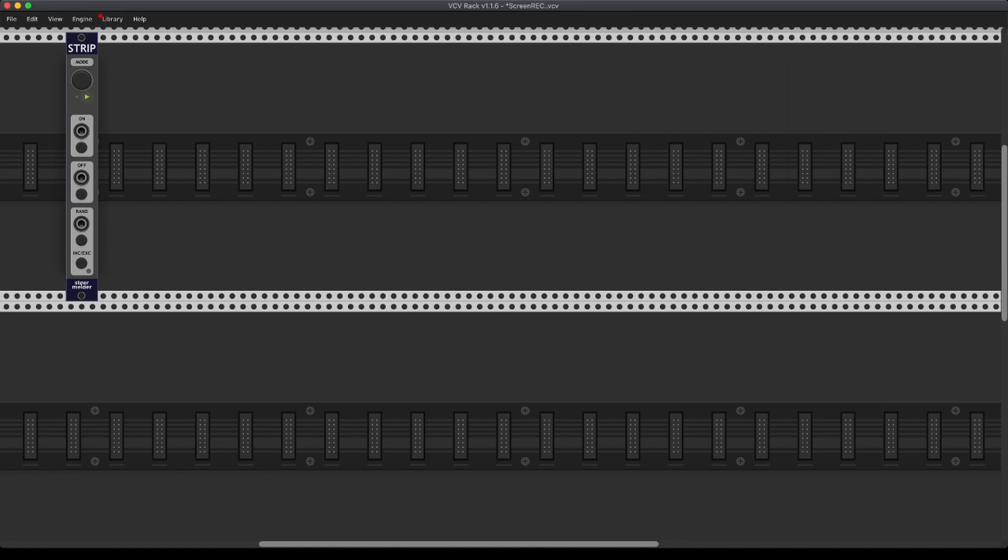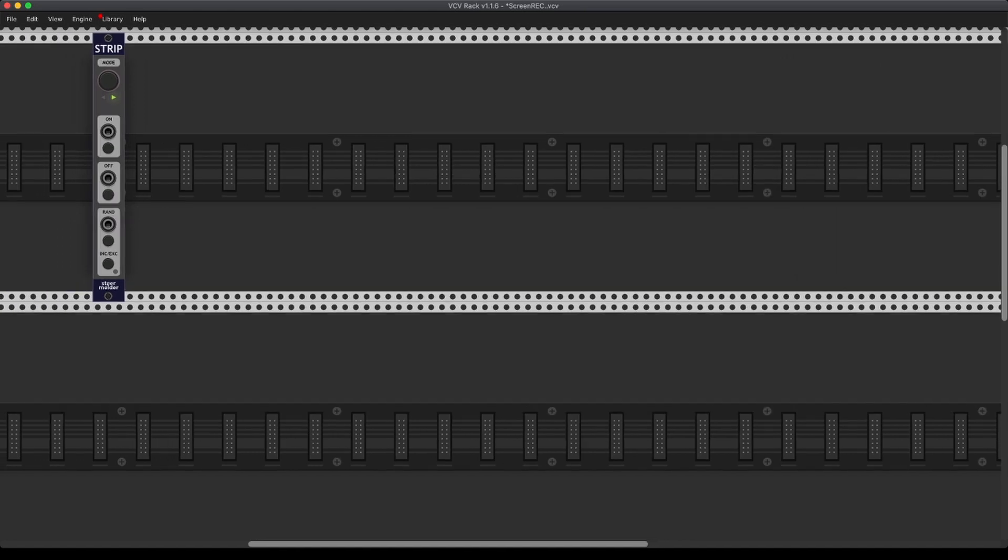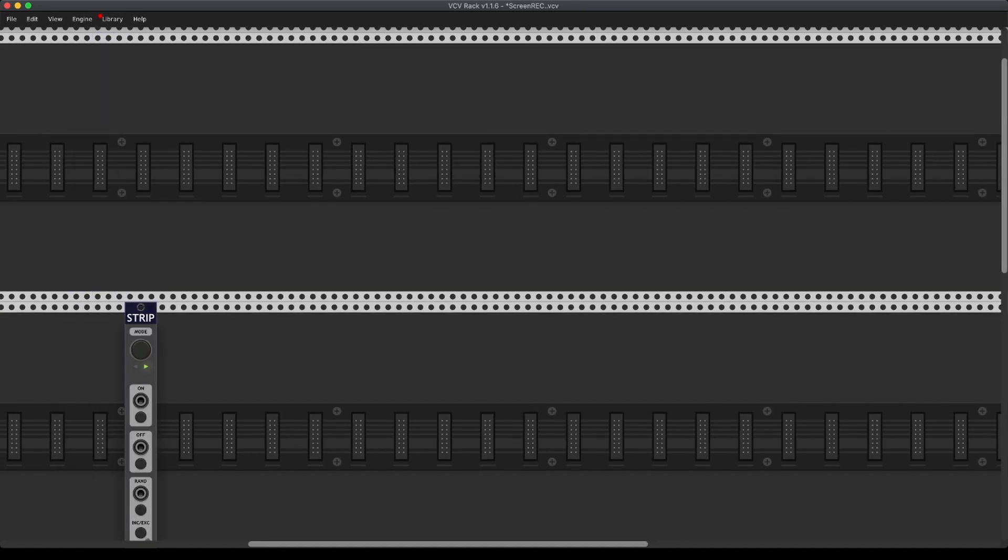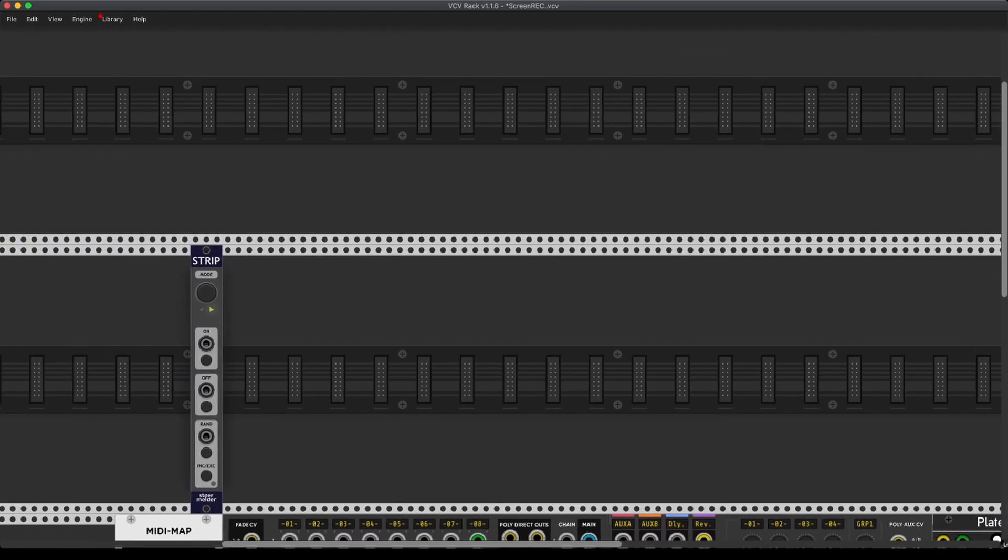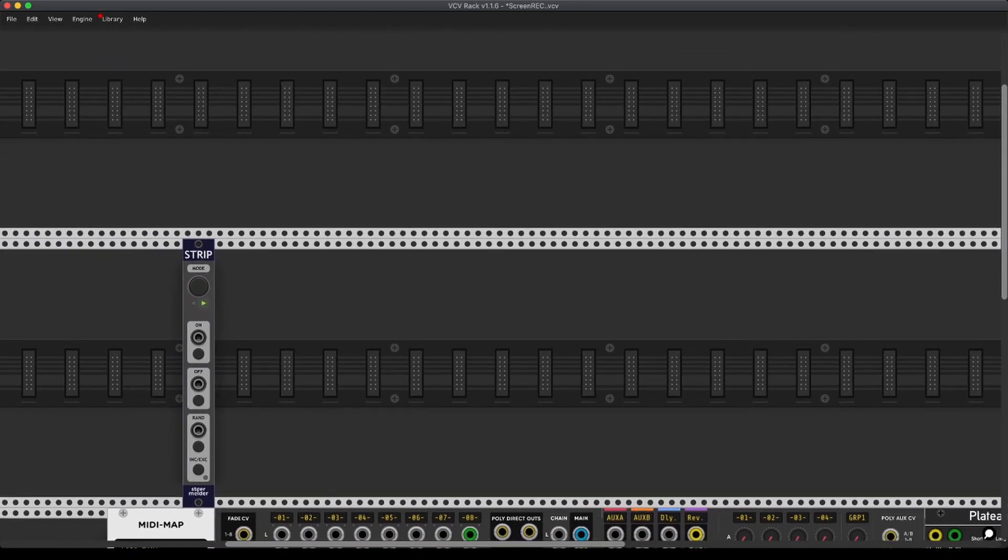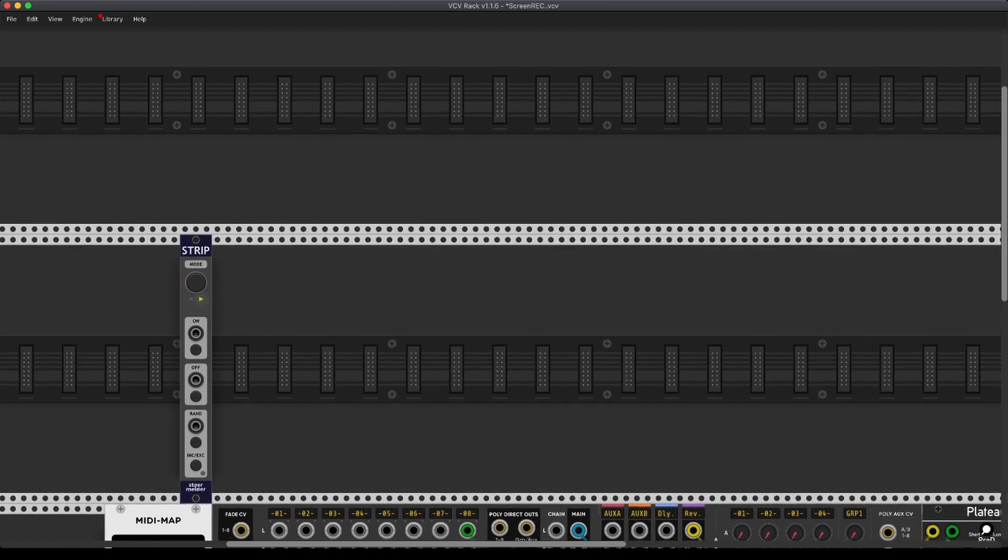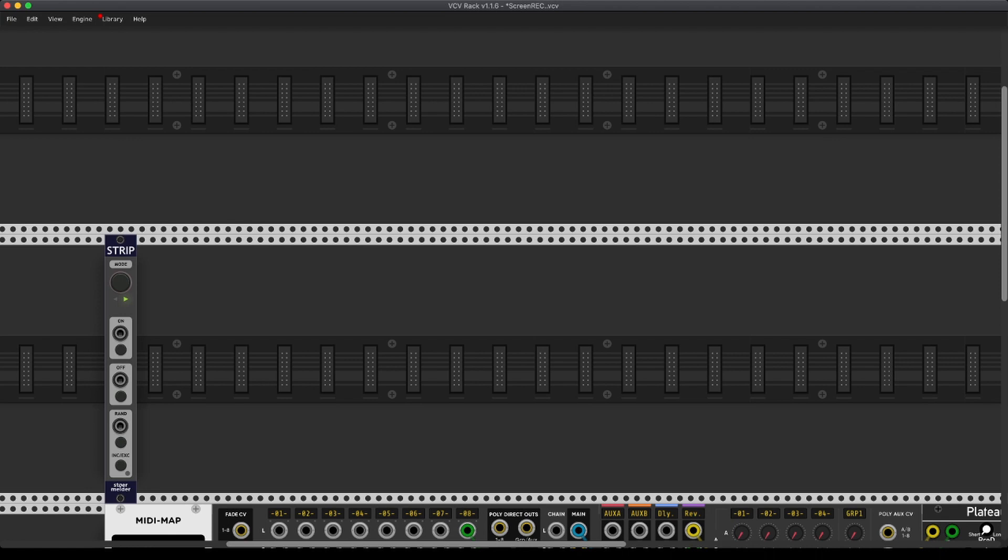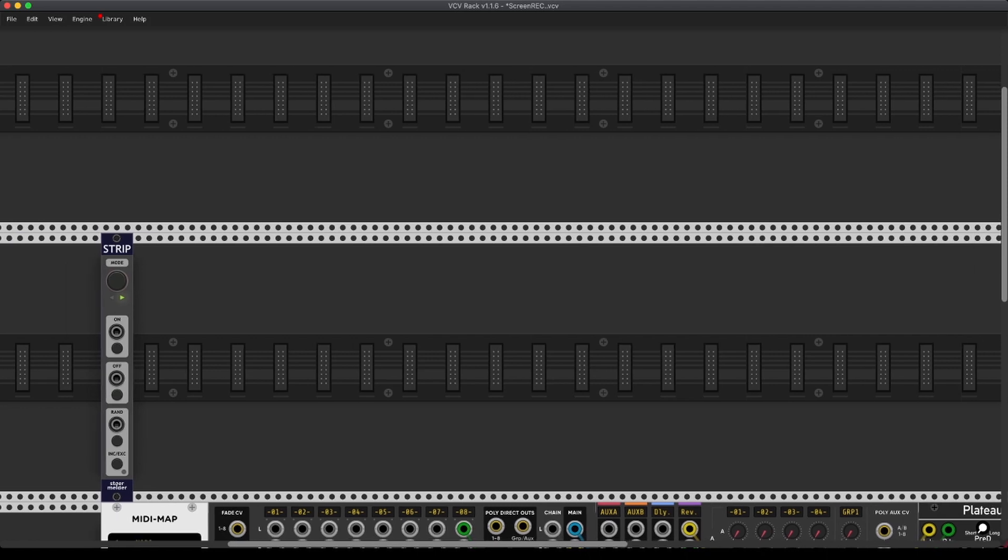Now there's one function of Strip that is absolutely phenomenal, and that is that you can save your own macros. And I'm going to show you how to do this now because this is drastically improving your workflow.